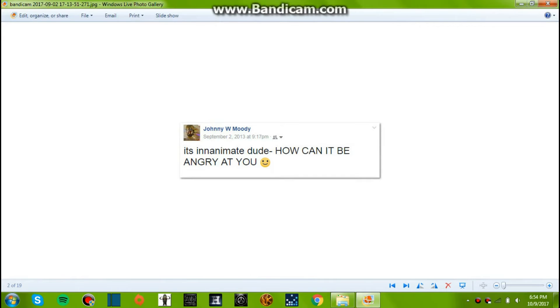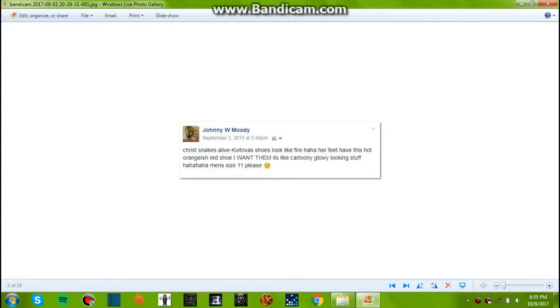Okay, then September 2nd, 2013. This is a pretty old one. 9:17 p.m. It's inanimate, dude. How can it be angry? Yeah, I honestly don't know where that's from. Probably a TV show or a movie or something, but I honestly can't remember.